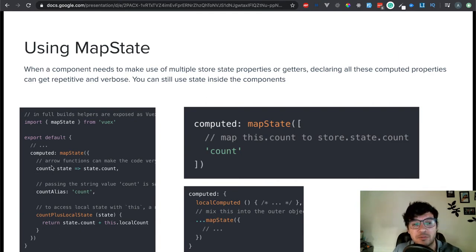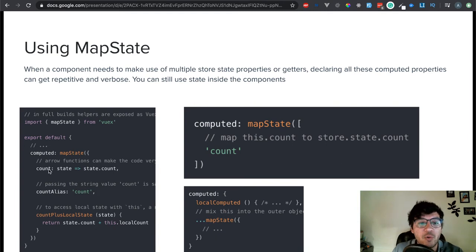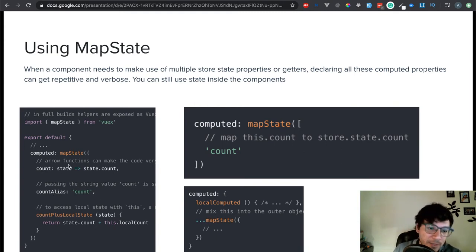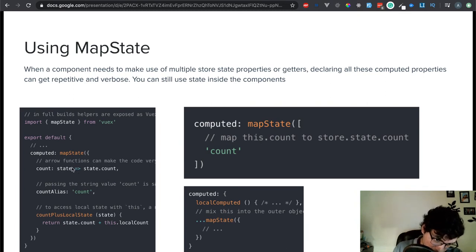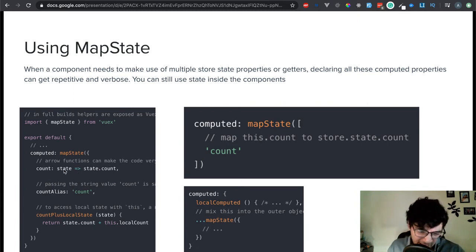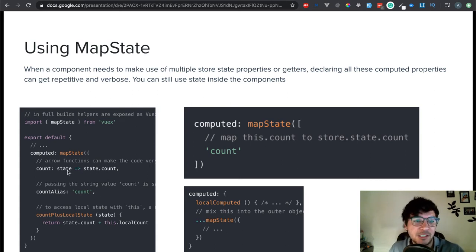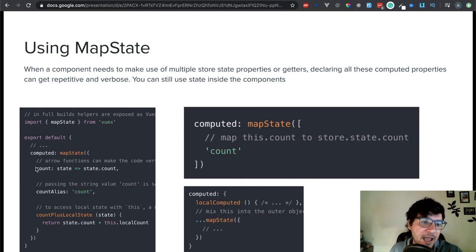That object, you can use arrow functions, and then you'll just name it however you want. So if in this application I want to use count, you just say count, and then you can pass the state. This is a function — ES6 syntax — and that allows you to do state.count. So very much this is saying I'm passing a state and I'm returning state.count, which is going to be this count right here.